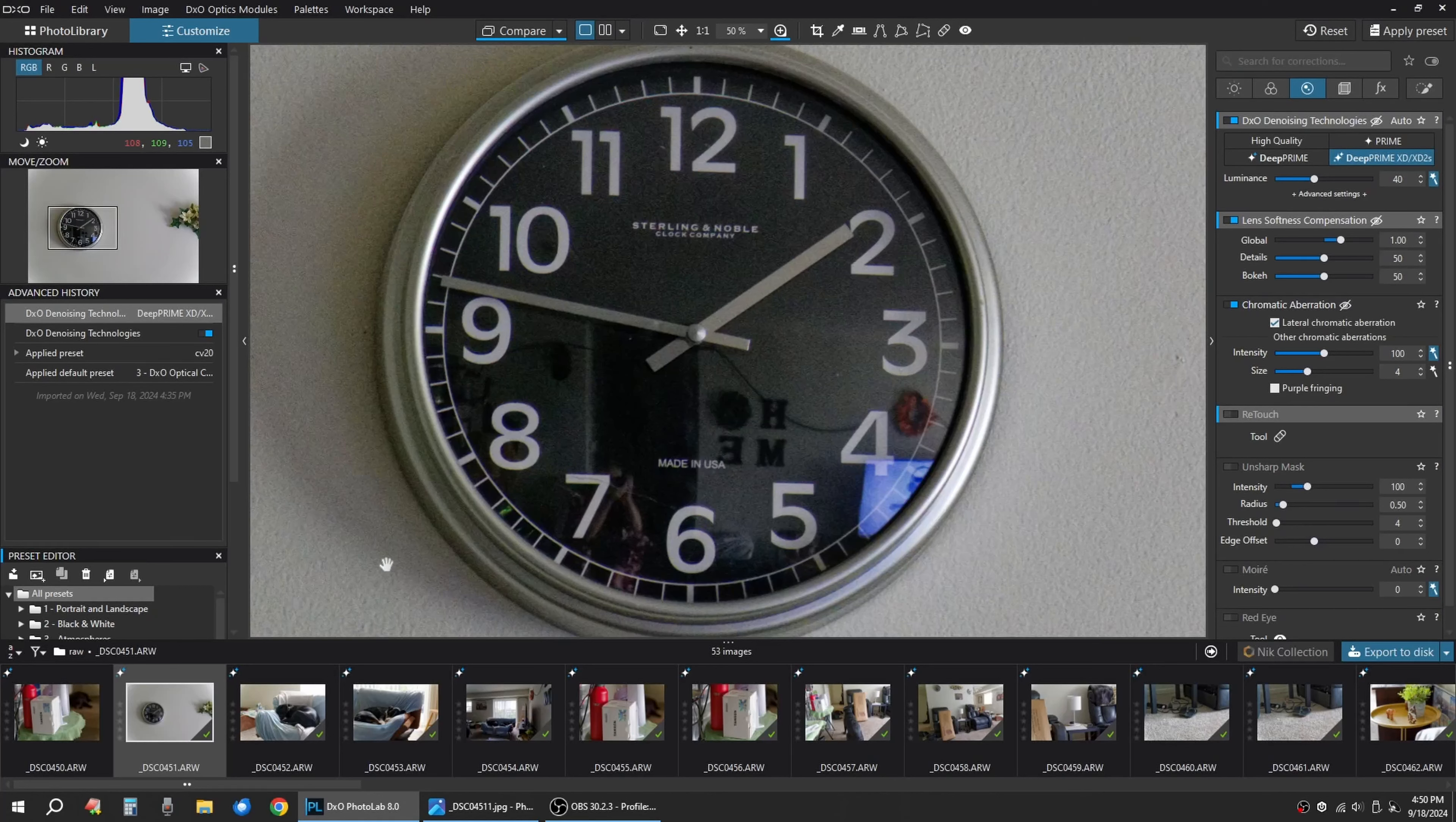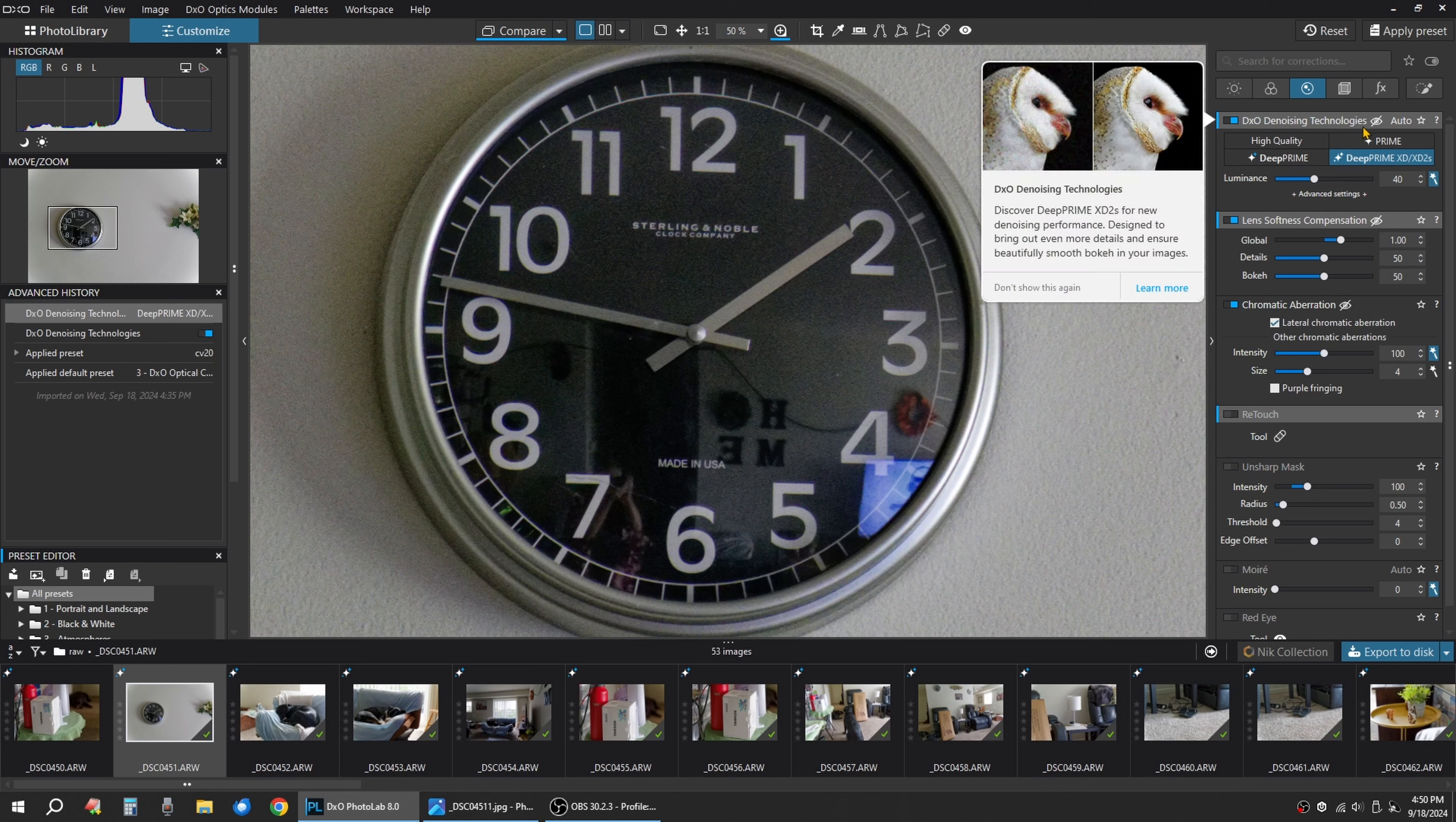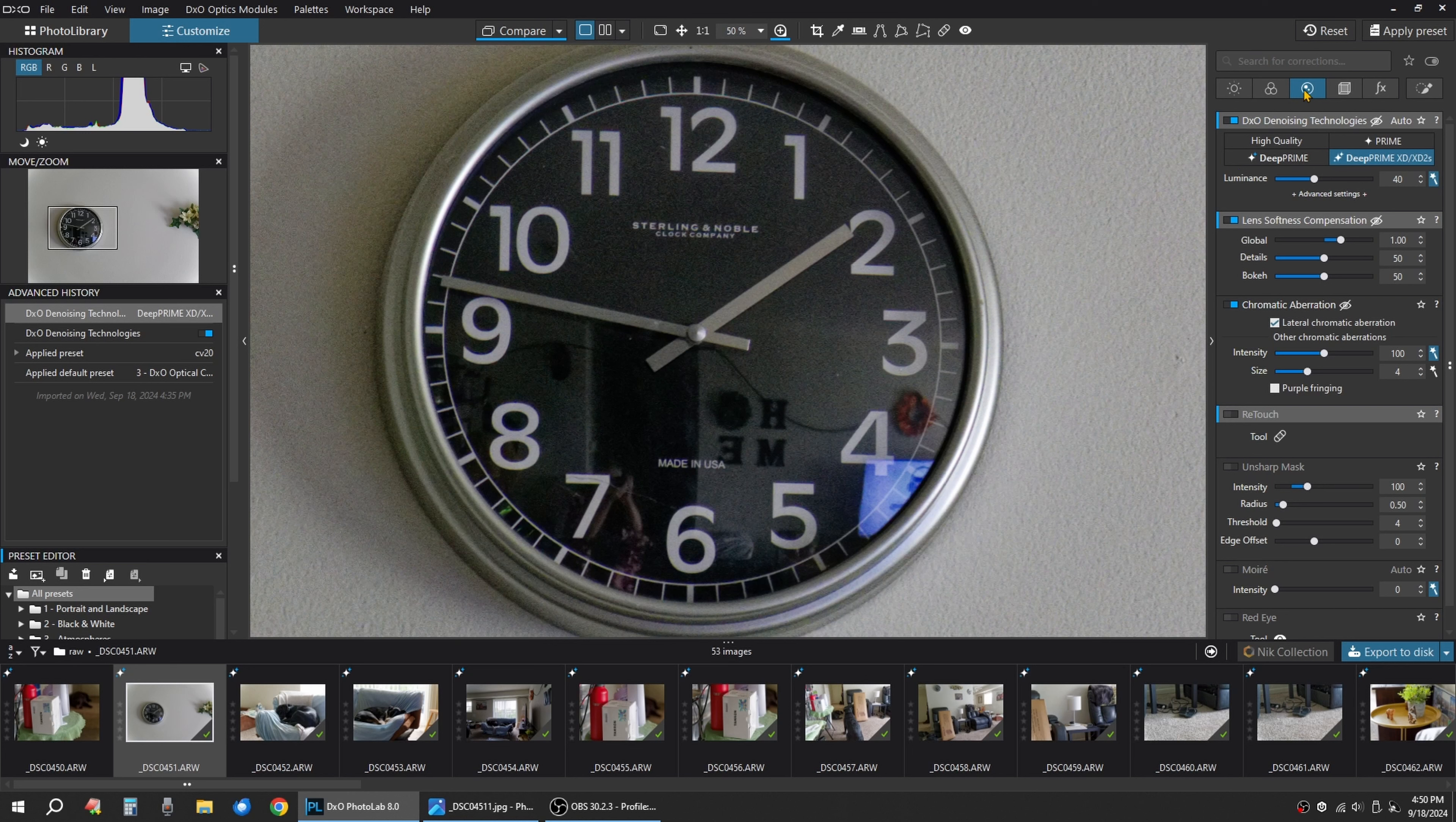I just want to make a quick video here showing on DXO Photo Lab 8 how nice and powerful the DXO denoising technology is. It's on your third tab over.